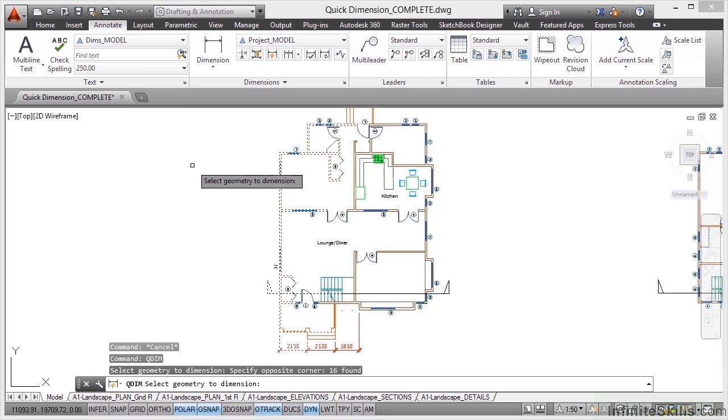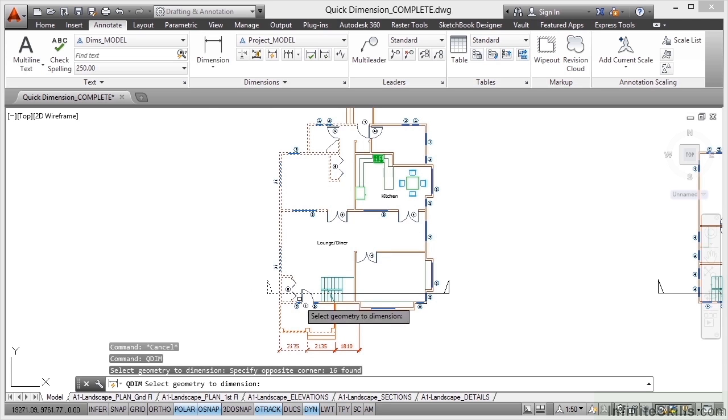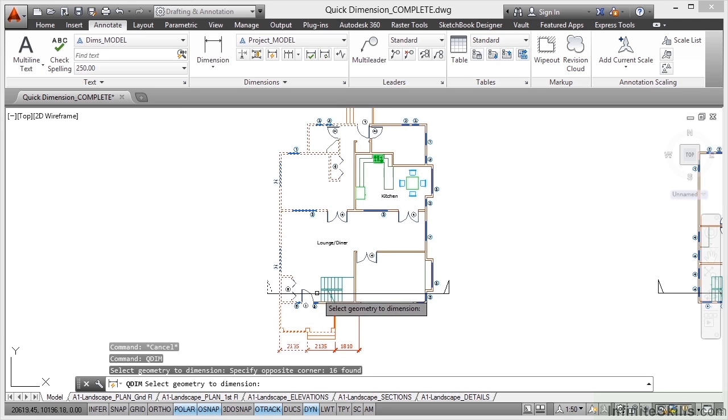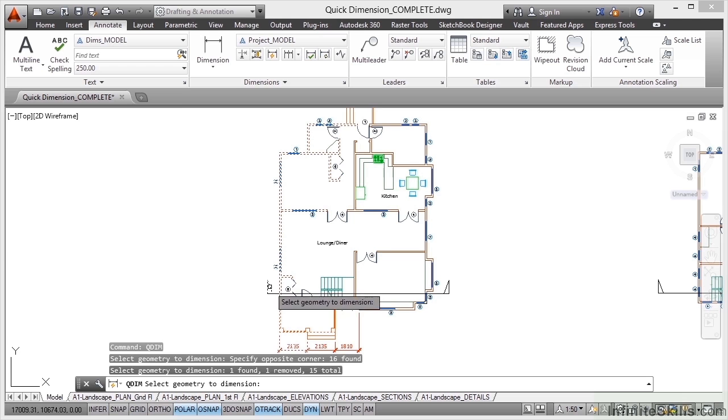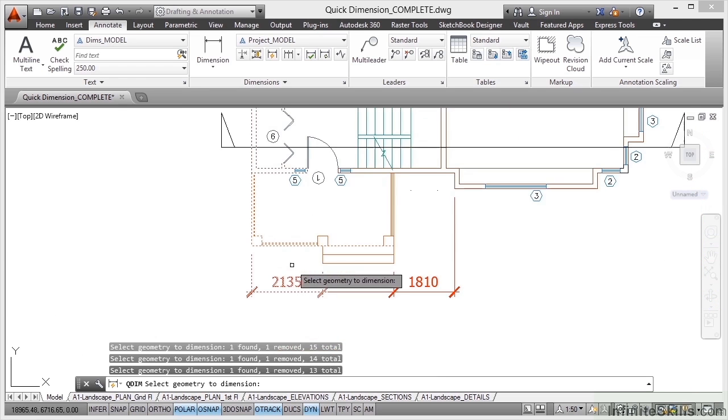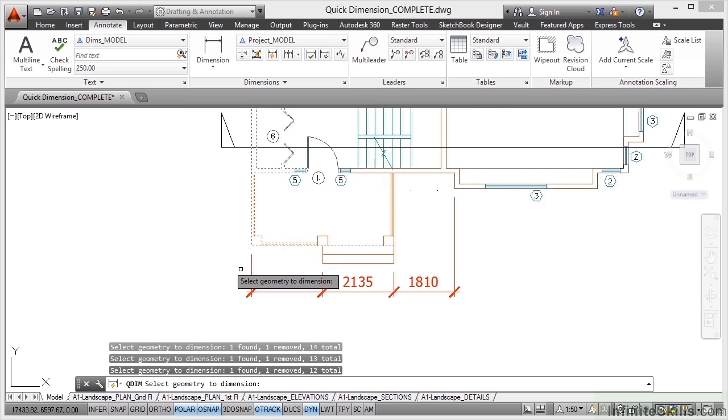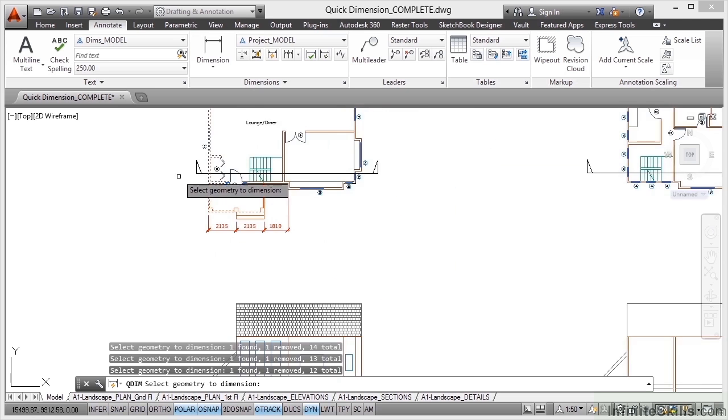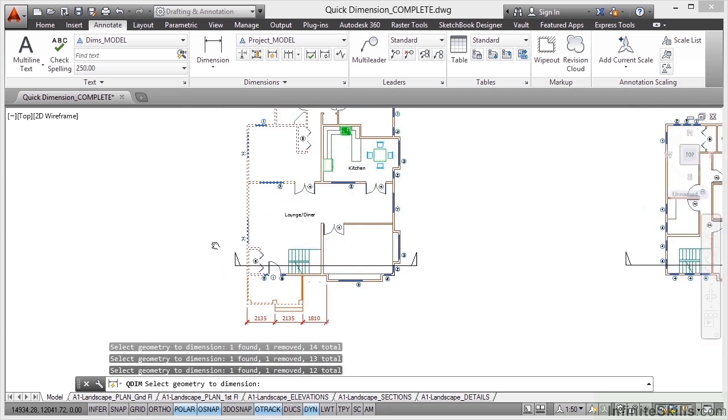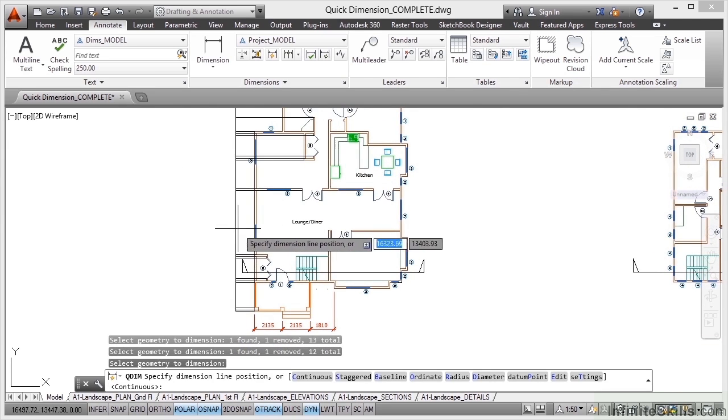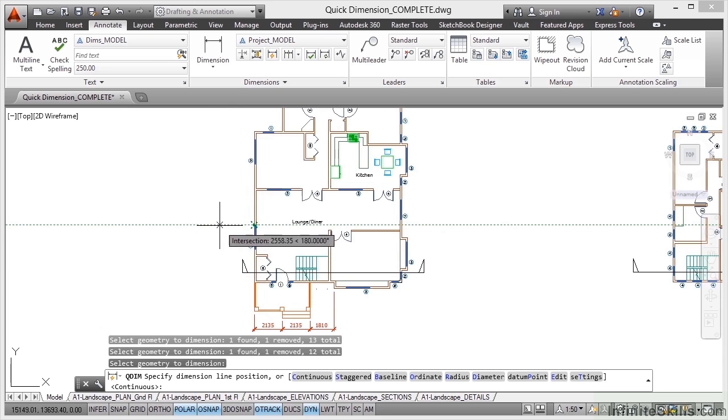Providing you've got all the geometry selected that you want to dimension, you don't want to dimension the section lines. So holding down Shift, you can click on those objects to remove them from the selection set like that. I'll zoom in a bit and pan because I also want to deselect that dimension there. So I've got all the actual geometry selected like that. What I need to do now is just press Enter and it brings all of the dims coming out.